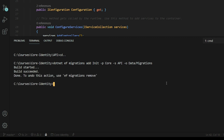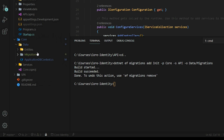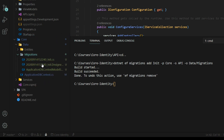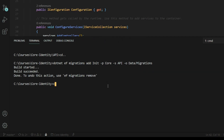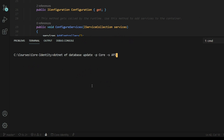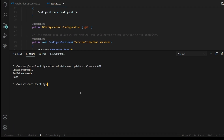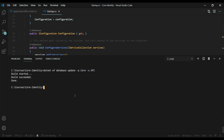We just successfully created a migration, and now we should have a few new migrations within our migrations folder. Now let's go ahead and update the database. I'll clear this out and paste in another snippet — this is going to update our database with our new migration. We just successfully updated our database.